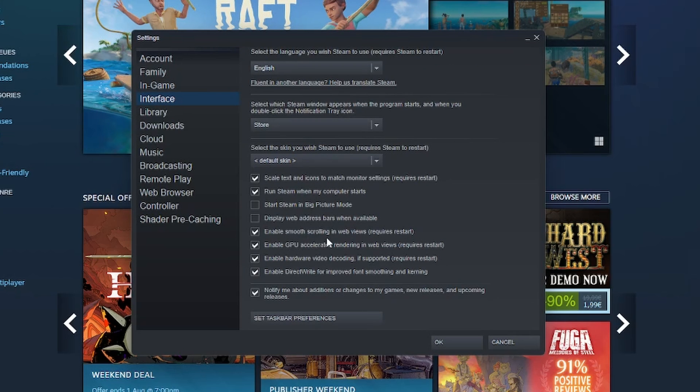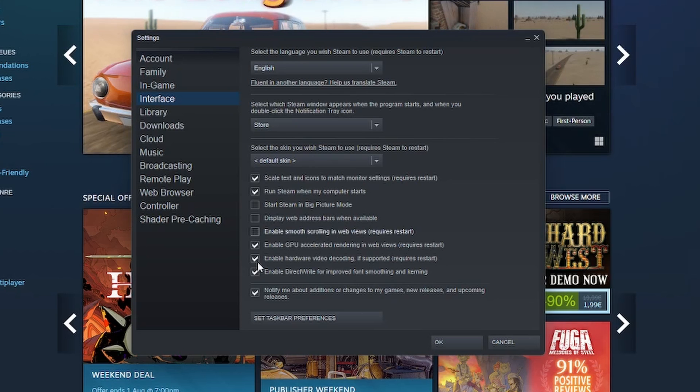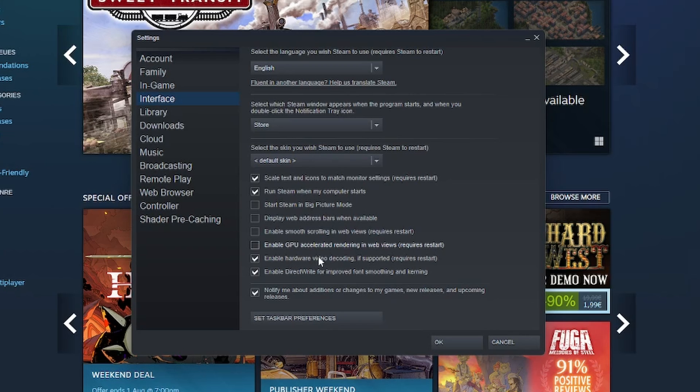Enable smooth scrolling in web views, enable GPU accelerator rendering in web views, and enable hardware video decoding.